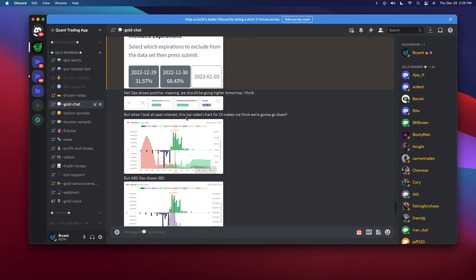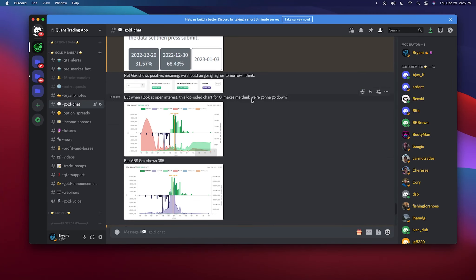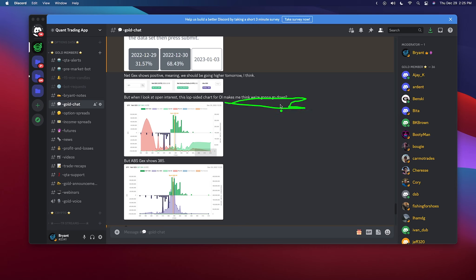You also asked about the open interest being lopsided. Just because there's a lot of open interest in one direction doesn't mean we're going to go down — open interest is just one piece of the puzzle. All of these things are just one piece to the puzzle. The market does not go up or down because of one thing; there are multiple things that compound to create these movements.